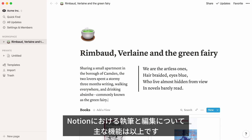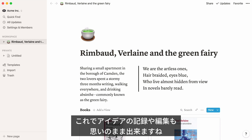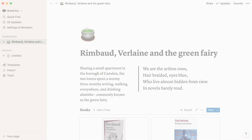This video went through the main features you will be using when writing and editing a Notion page. Now you can capture any idea and rearrange it later as you want.